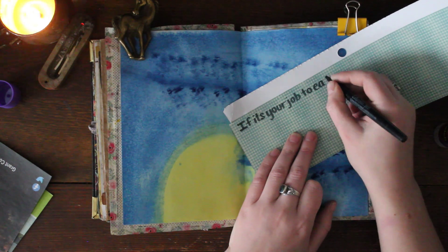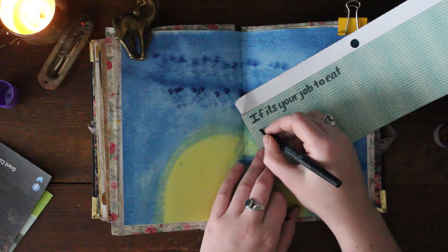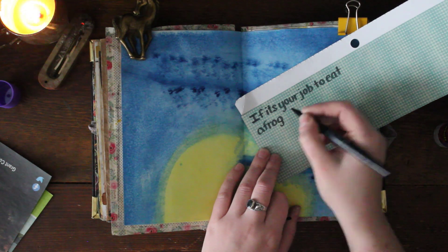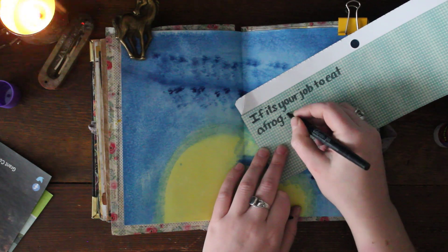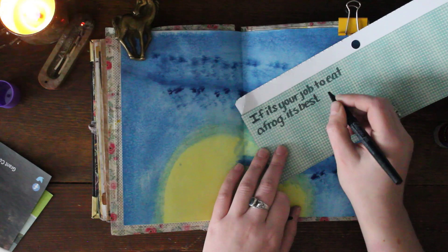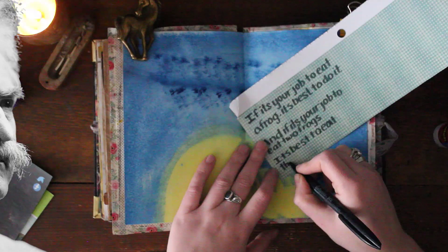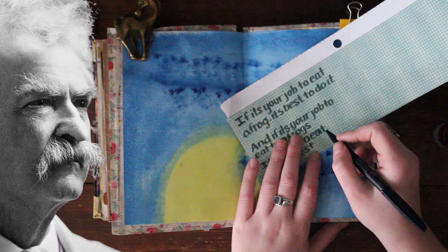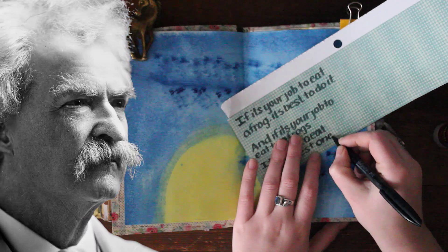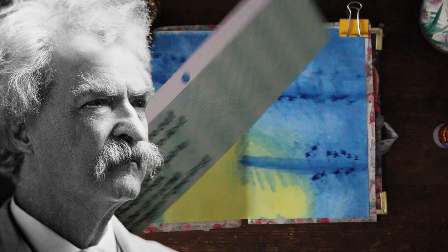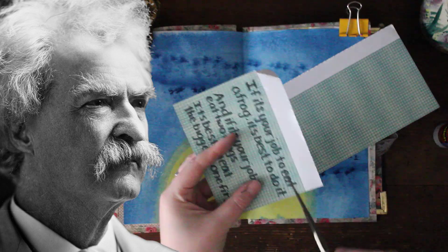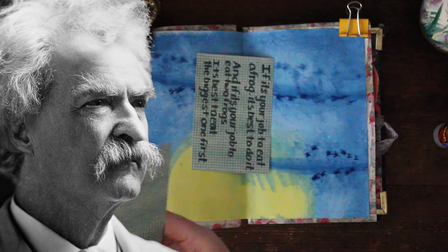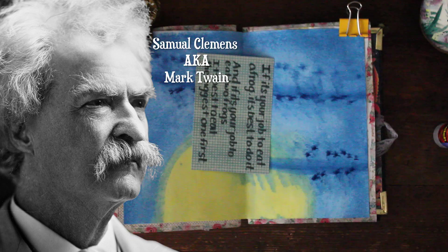Now this page is going to be about the concept of eating a frog. You guys might have heard this quote before: if it's your job to eat a frog, it's best to do it first thing in the morning. And if it's your job to eat two frogs, it's best to eat the biggest one first. This is a quote from good old Mark Twain.